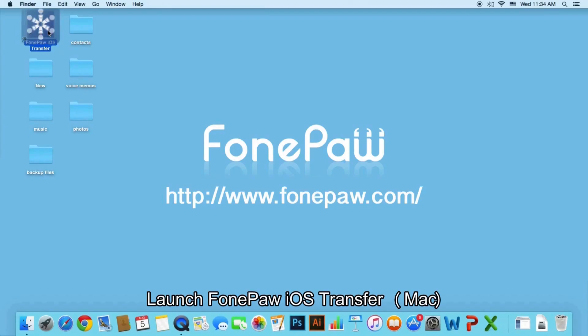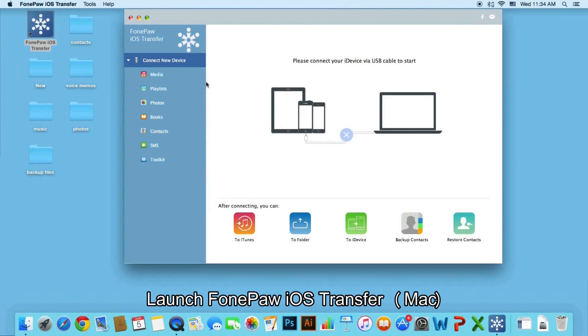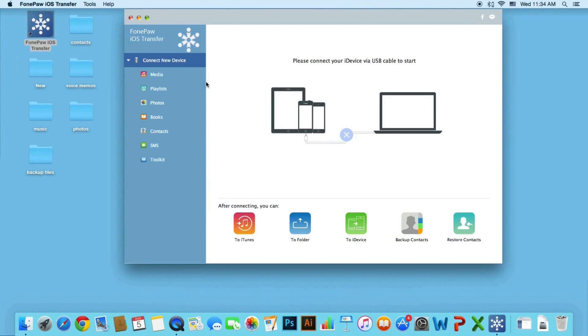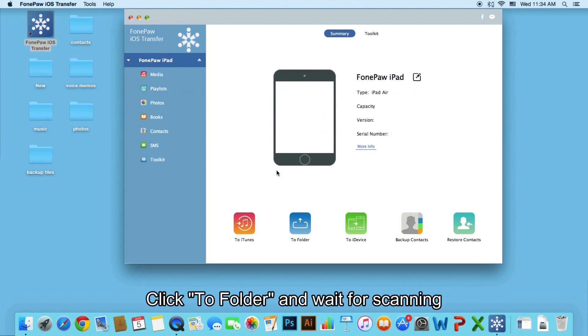Launch FonePaw iOS Transfer. Connect your iPad to Mac. FonePaw iOS Transfer has detected your device.